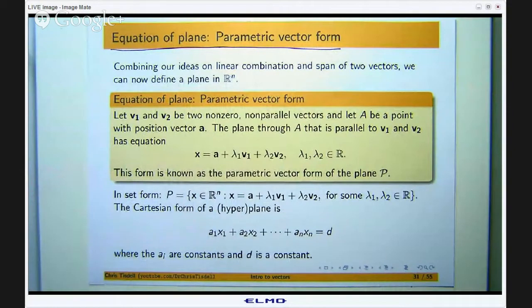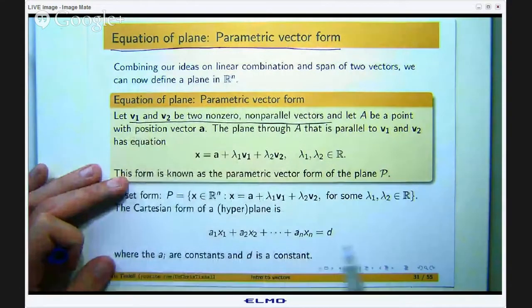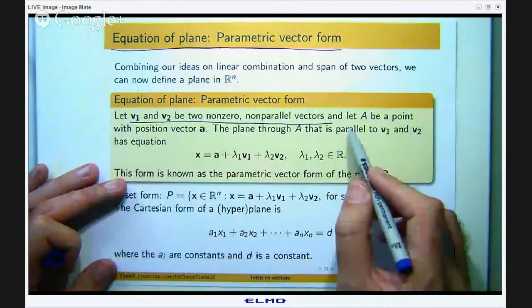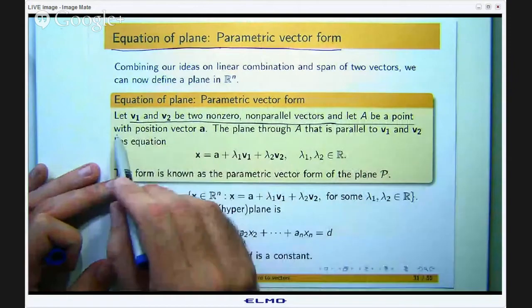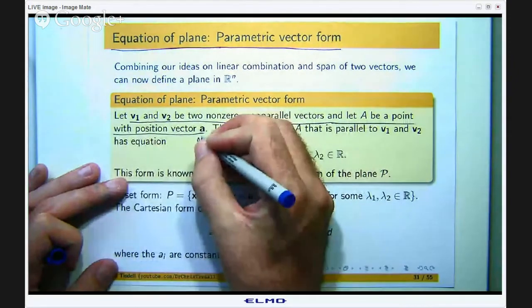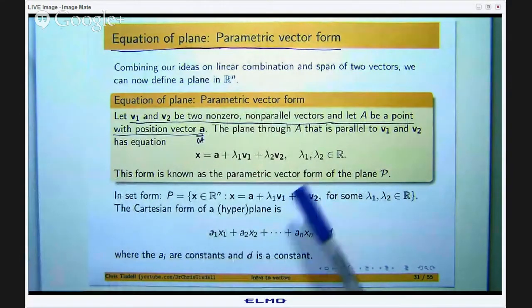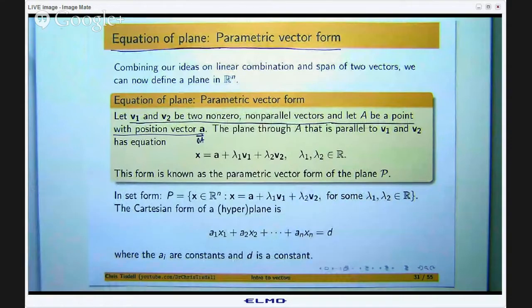Let v1 and v2 be two non-zero, non-parallel vectors, and let capital A be a point with position vector A, or OA. The plane that contains or passes through the point A, that is parallel to v1 and v2, has the following equation.